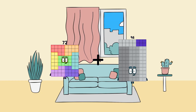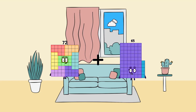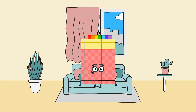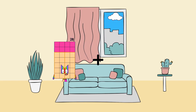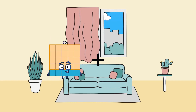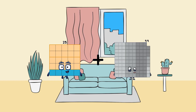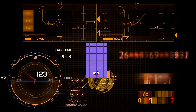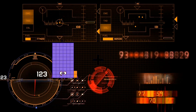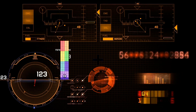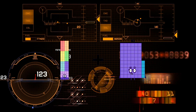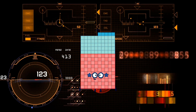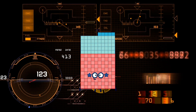72 plus 65 equals 137. 25 plus 37 equals 62. 76 plus 79 equals 155.